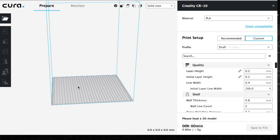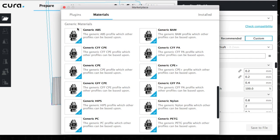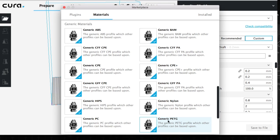Another thing they added here is if you go to the marketplace right up here, generic materials. Basically, Cura is giving you a generic profile, meaning if you were to print with PETG, you can use this as a base to start off with and build up.